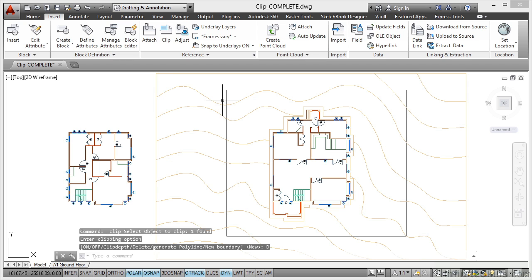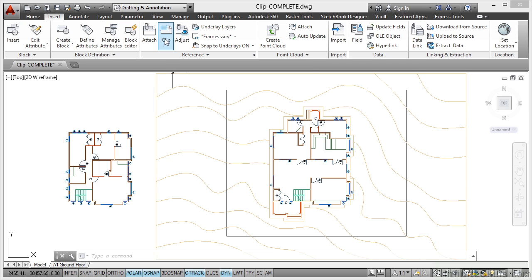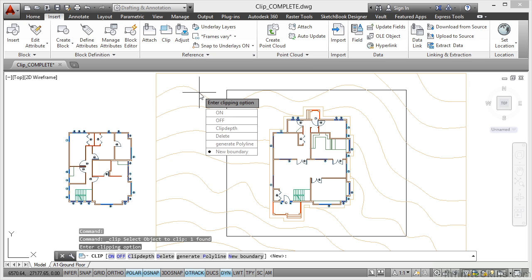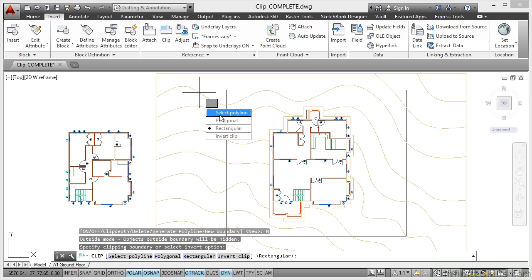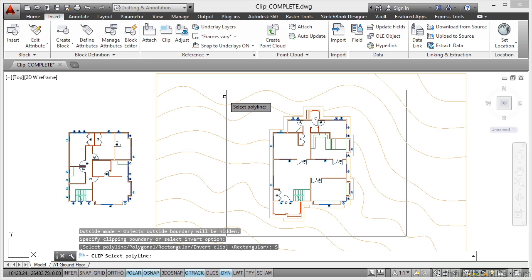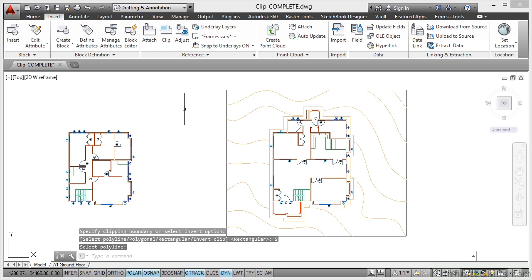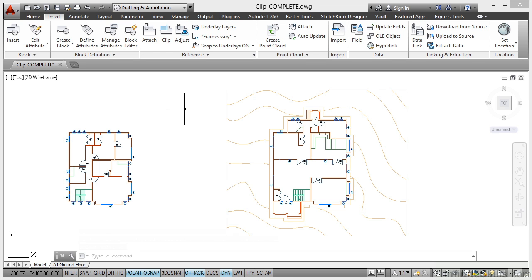What I want to do now is go back to Clip and select the topography Xref to clip. Again, I want New Boundary and I don't want to invert it this time. I just want to select the polyline, click on the polyline, and there's my clipped Xref using that particular polyline as my clipping boundary for that particular topography Xref.